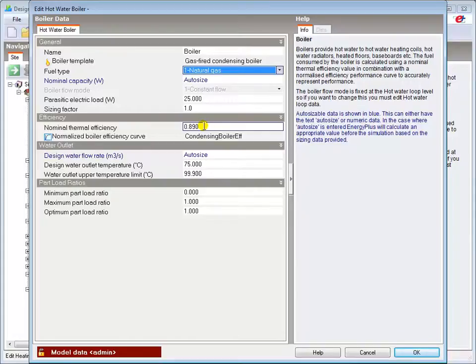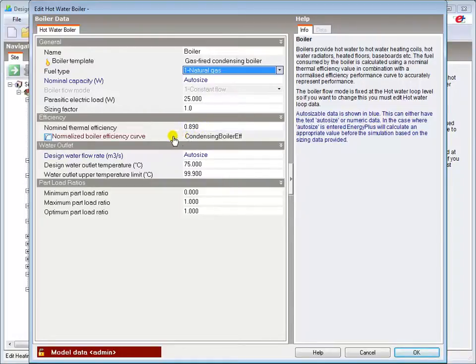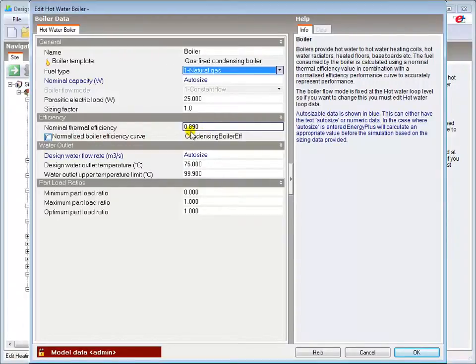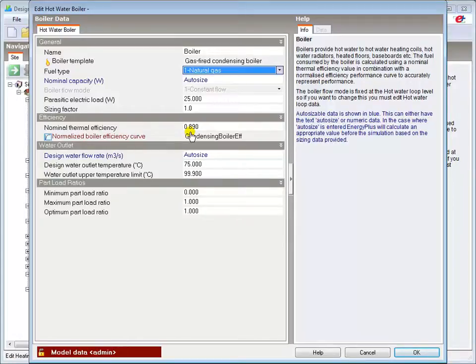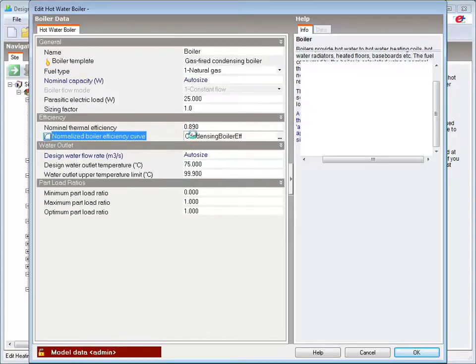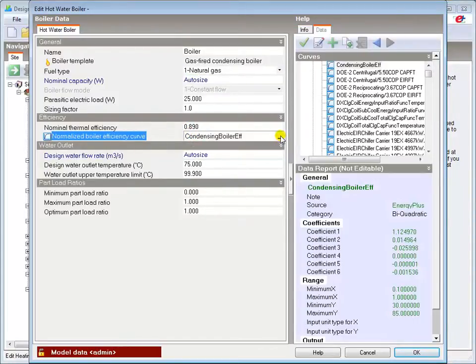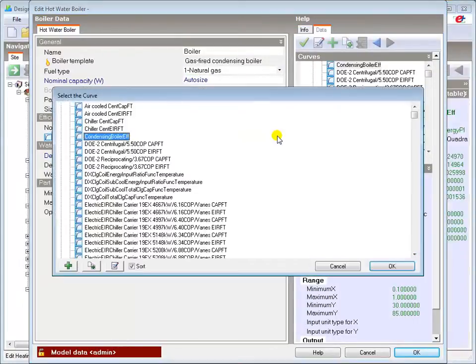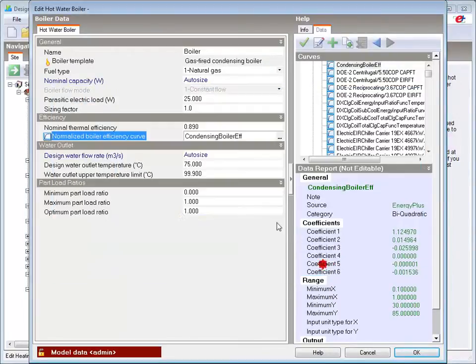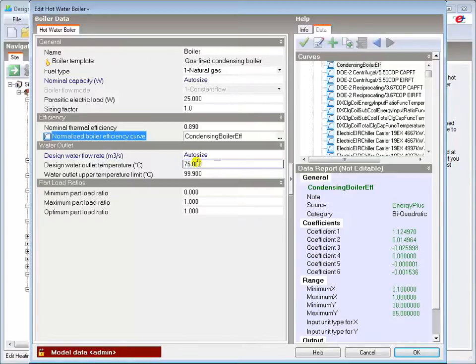The nominal efficiency value entered will be used with the boiler efficiency curve and temperature data to determine the operating efficiency at each time step. A relevant boiler efficiency curve is loaded by the boiler template, which will be sufficient for most modelling needs. Other curves are available, and you can create and load your own if required.